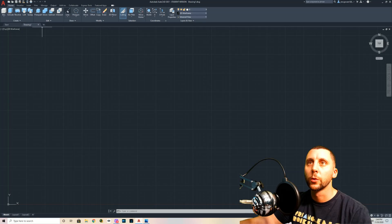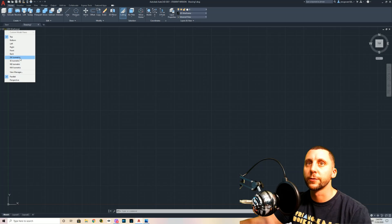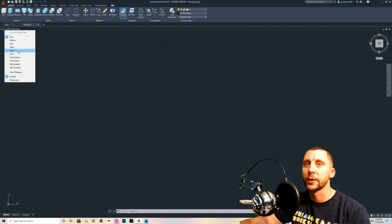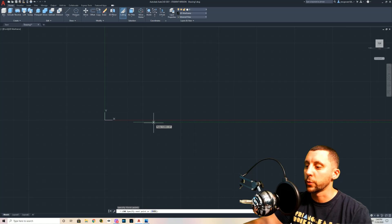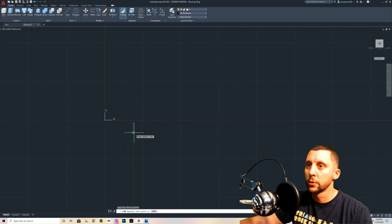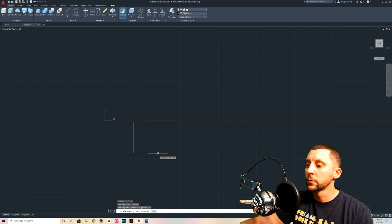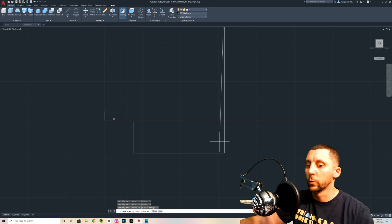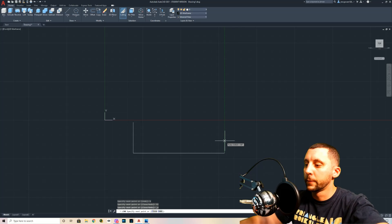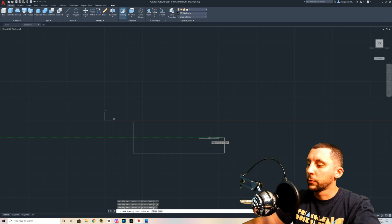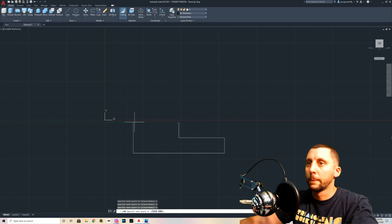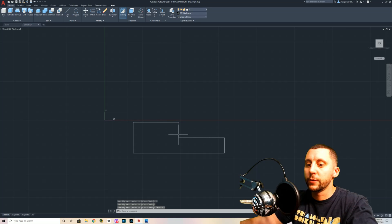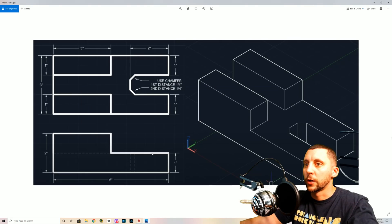Going back to AutoCAD, I'm going to flip to the front view because I'll do the 3D model at the end. I'll draw across — going down first with dimensions 2, 6, 1, 1, 3, 1, and then 3 — and close it. That view is actually already done, except for the hidden lines.